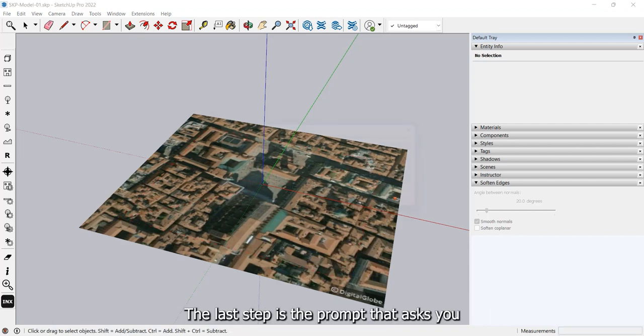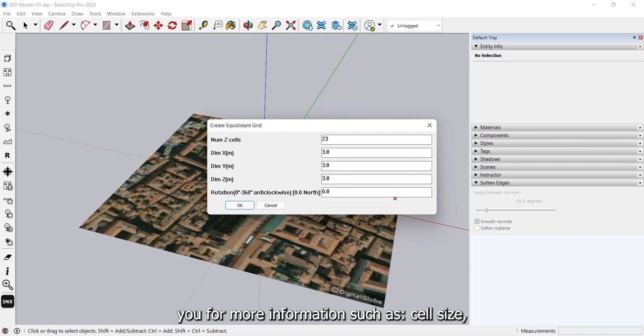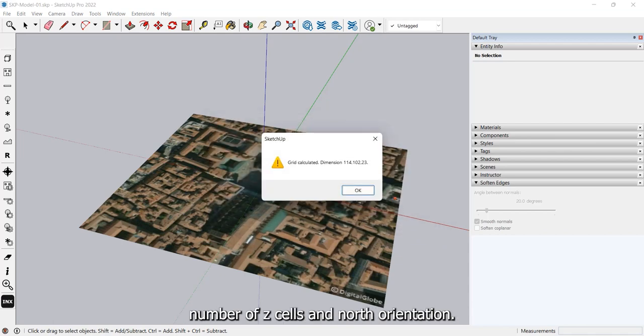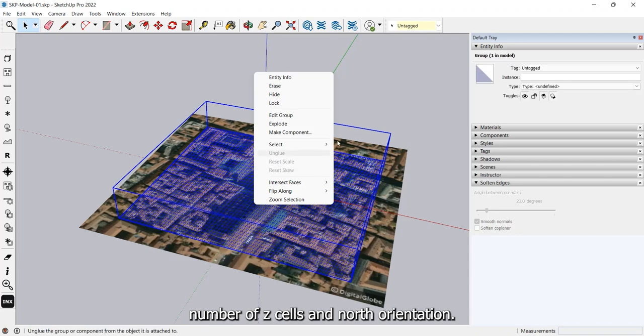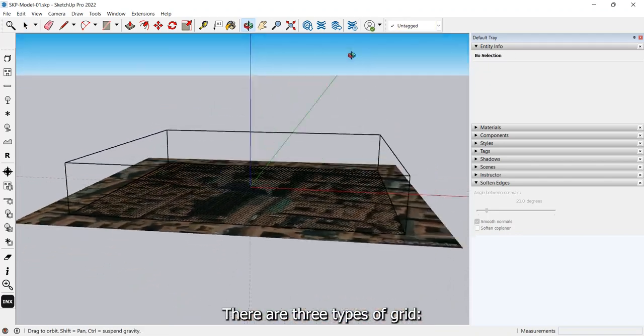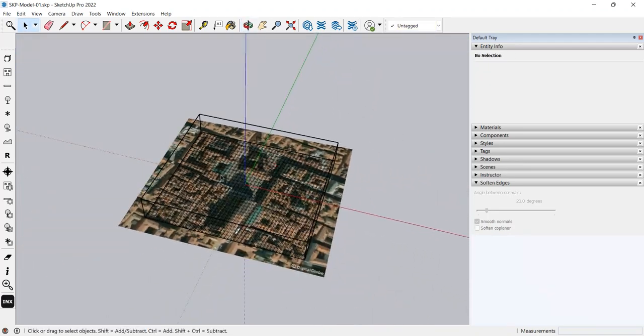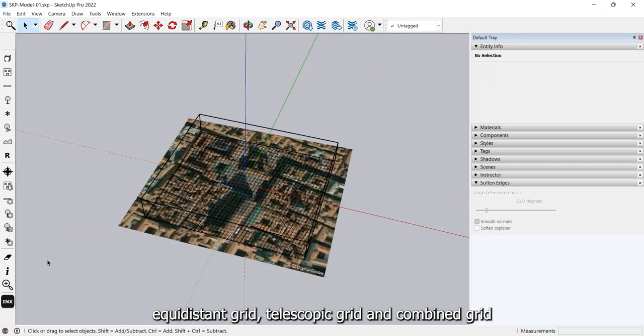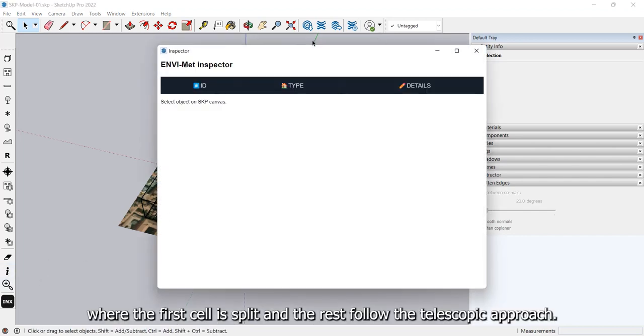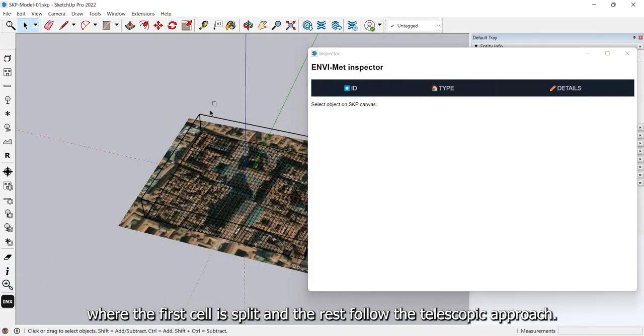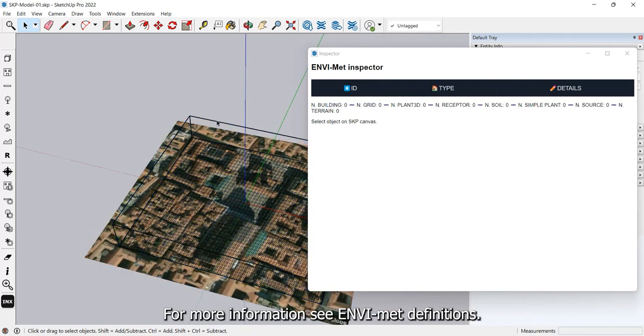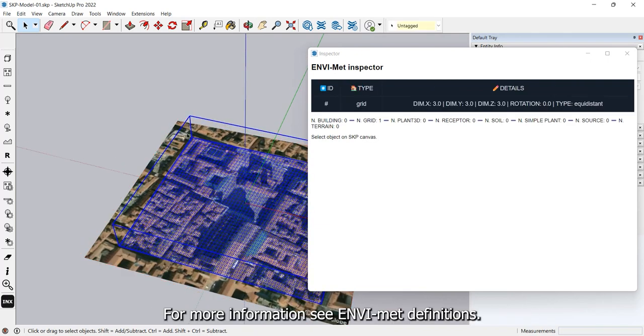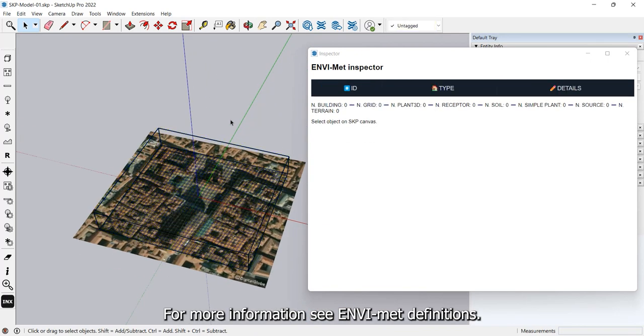The last step is the prompt that asks you for more information such as cell size, number of Z cells, and north orientation. There are three types of grid: equidistant grid, telescopic grid, and combined grid where the first cell is split and the rest follow the telescopic approach. For more information, see EnvyMet definitions.